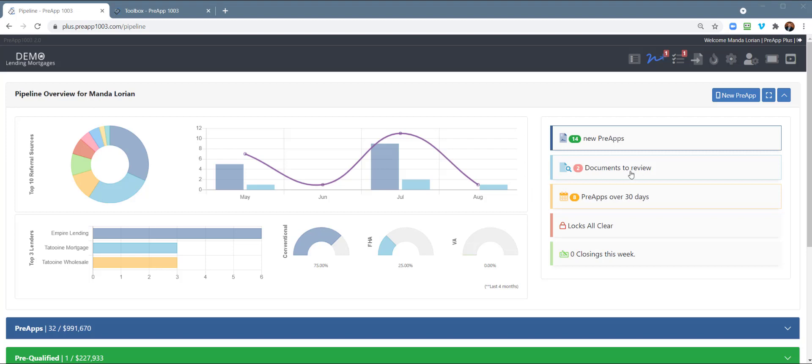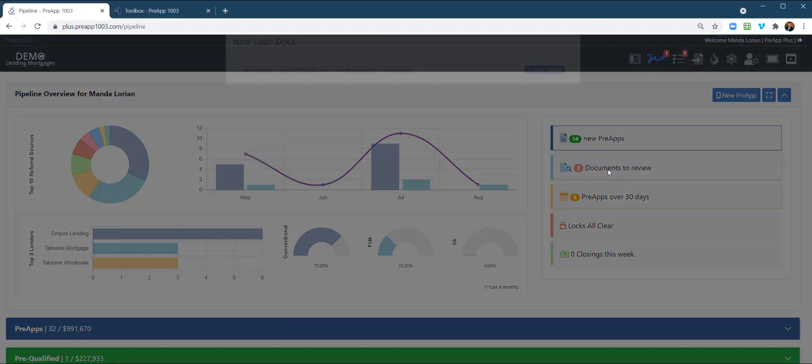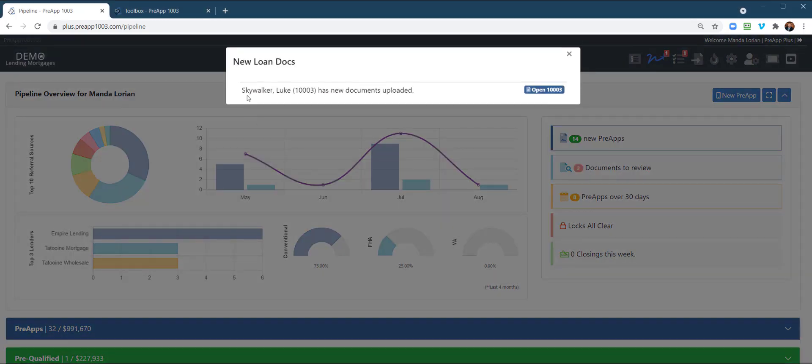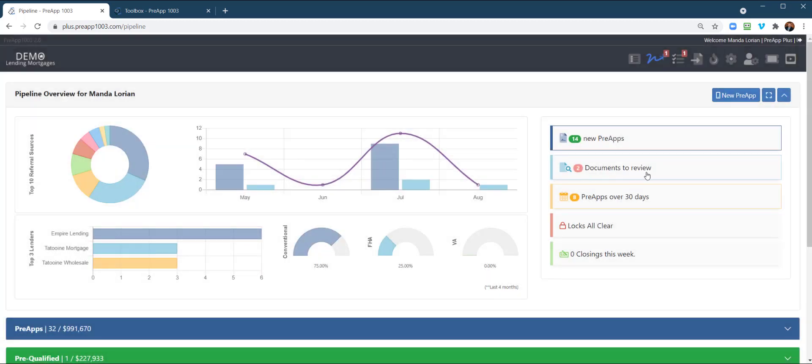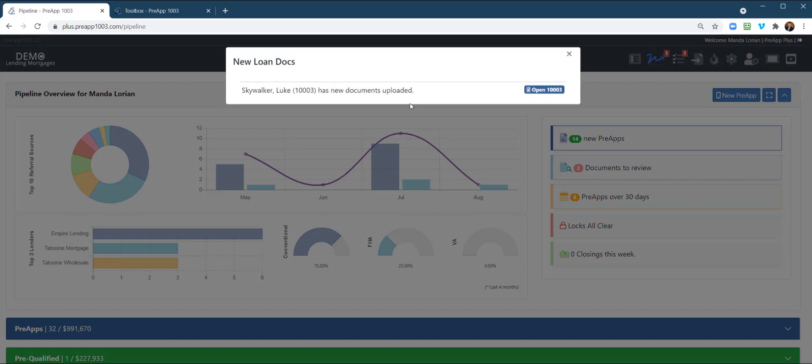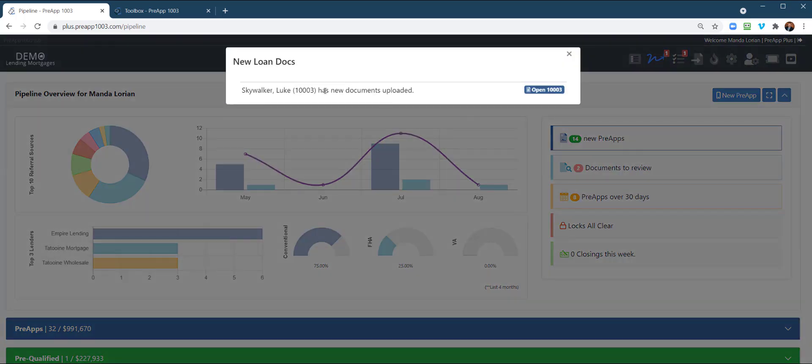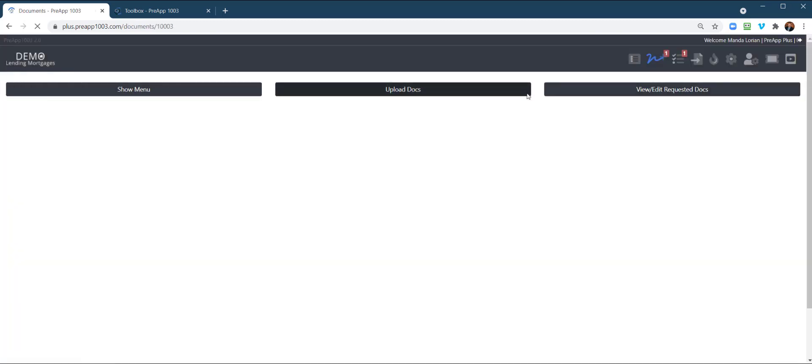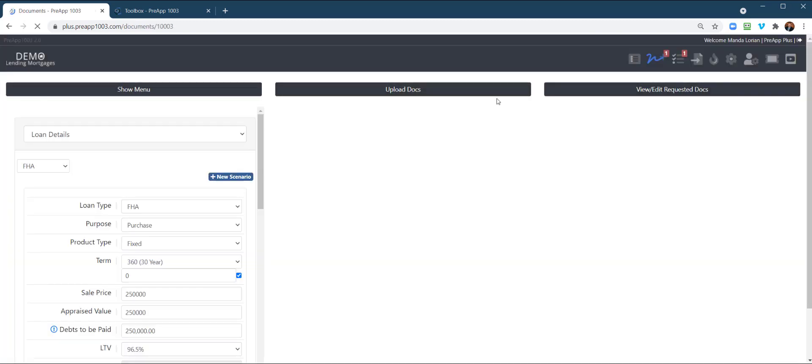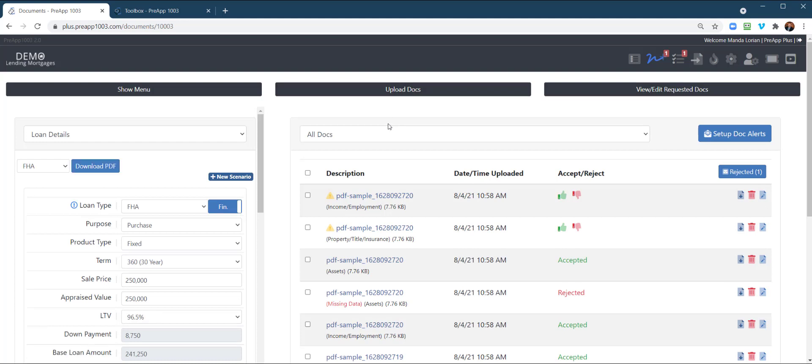First of all, from the loan officer's viewpoint, right here when you log in, you have documents to review. We now tell you who the borrower is, and this notification will not go away until documents have been accepted. So if you have an LOA or a processor, when the loan officer looks at this or they look at it or whoever looks at it, the notice will stay there as a reminder until someone accepts the document. So I'm going to click on that. It's going to take me into the document manager of the loan profile.